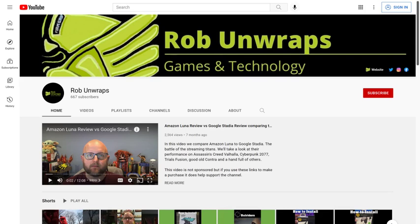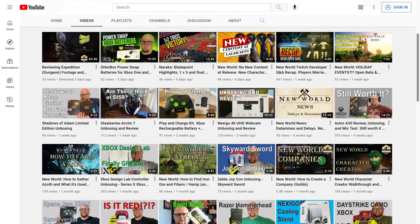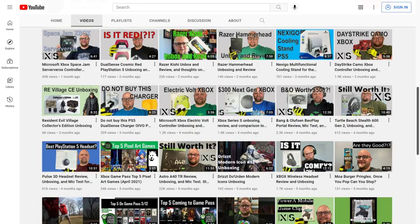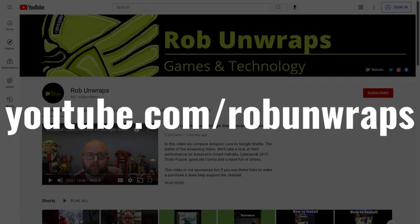But before we look at the steps to set up a Google Search Alert, I want to let you know about the Rob Unwraps YouTube channel. Rob is primarily focused on gaming, reviewing the latest hardware and games, and then offering up his unbiased opinion. You can check out the Rob Unwraps YouTube channel directly at www.youtube.com/RobUnwraps, or by clicking to access his channel through the link in this video's description and pinned comment.